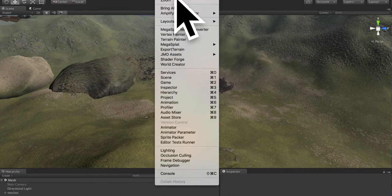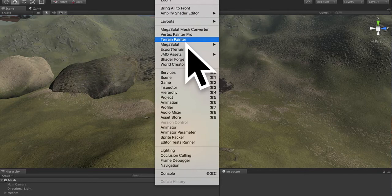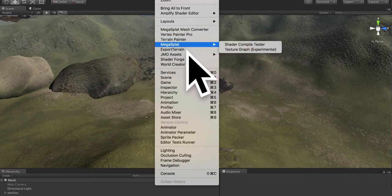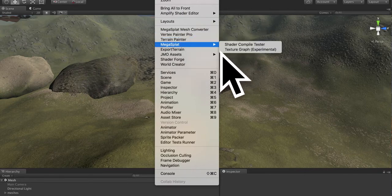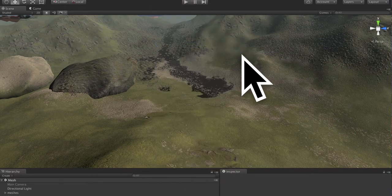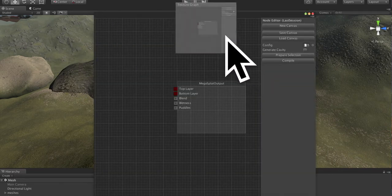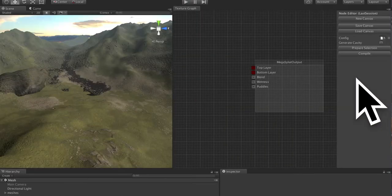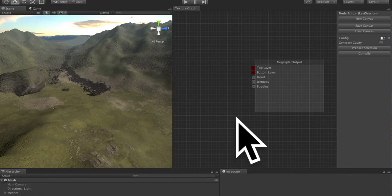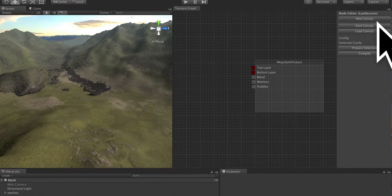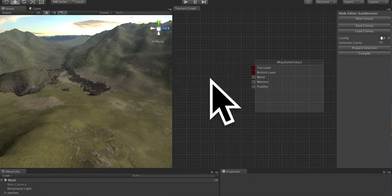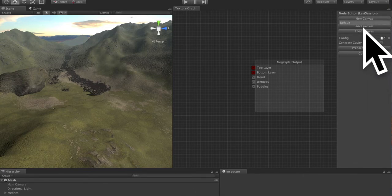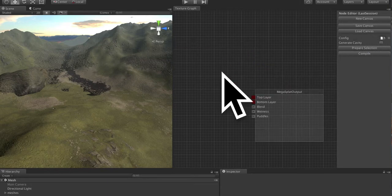To do that, we need to go to the window, Megasplat, texture graph. I like to dock this over here. When I'm doing videos, there's not a lot of room. So the texture graph, when it comes up, may have some nodes in it. You can make a new canvas by going to new canvas default, and that will create a blank Megasplat canvas texture graph.